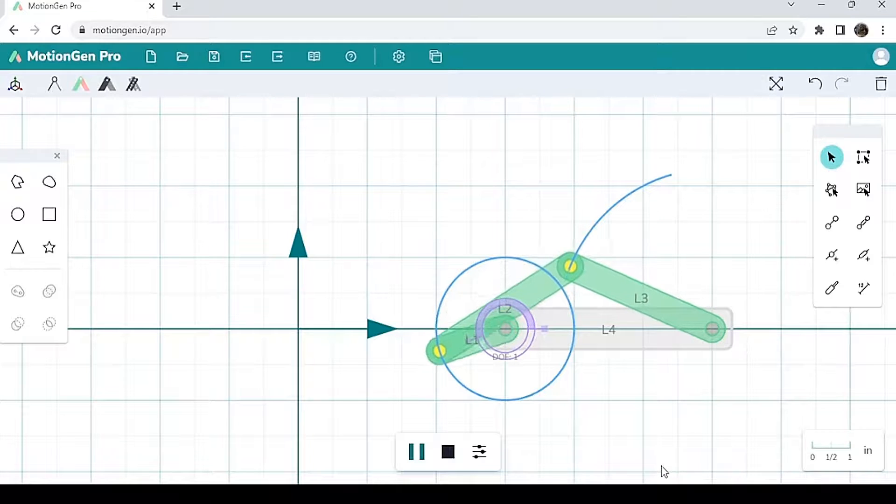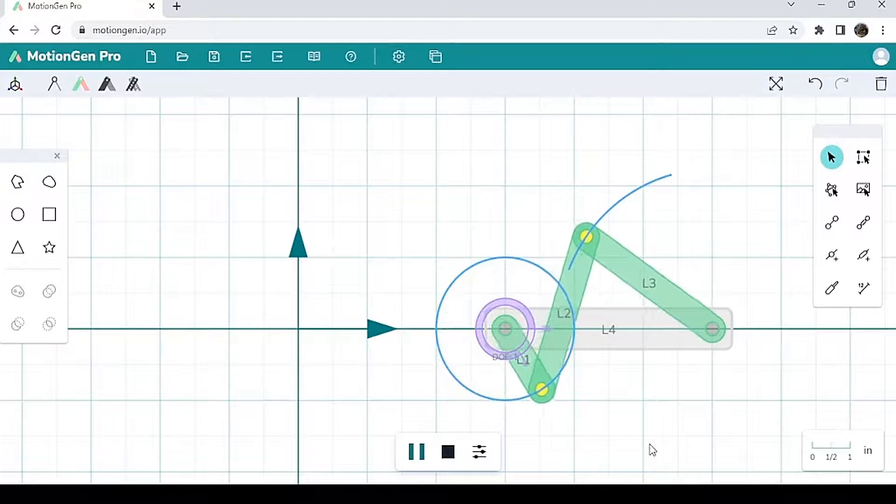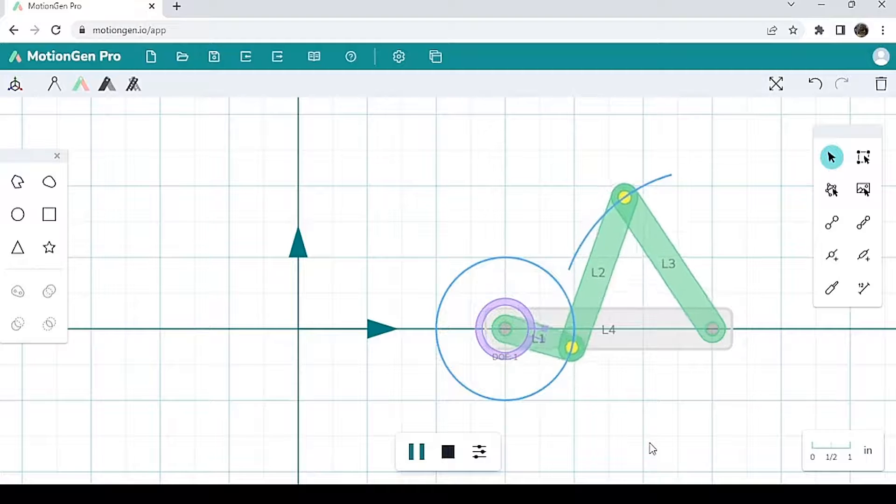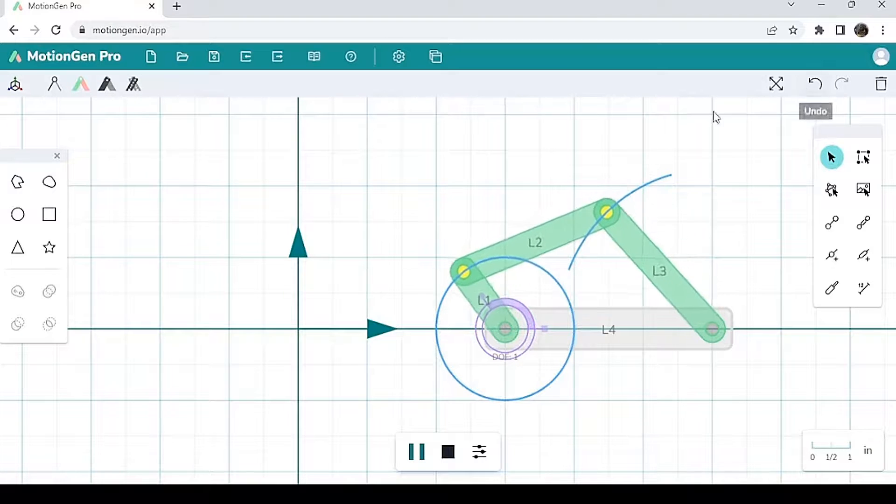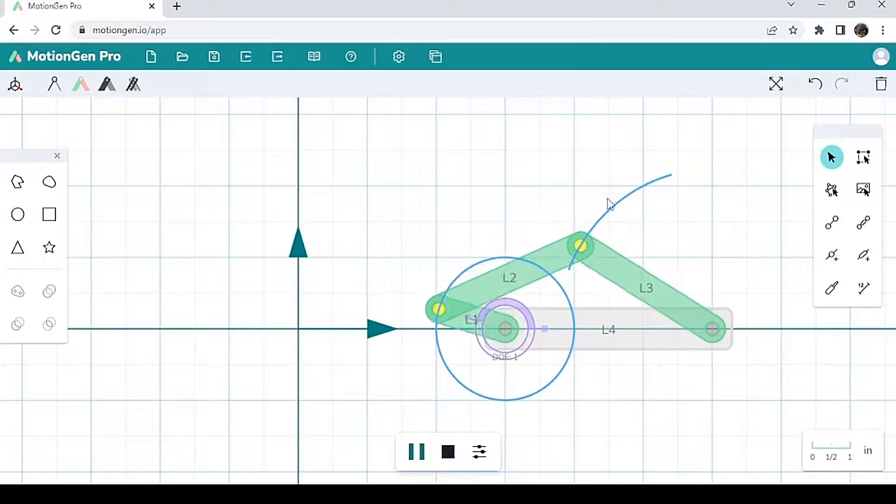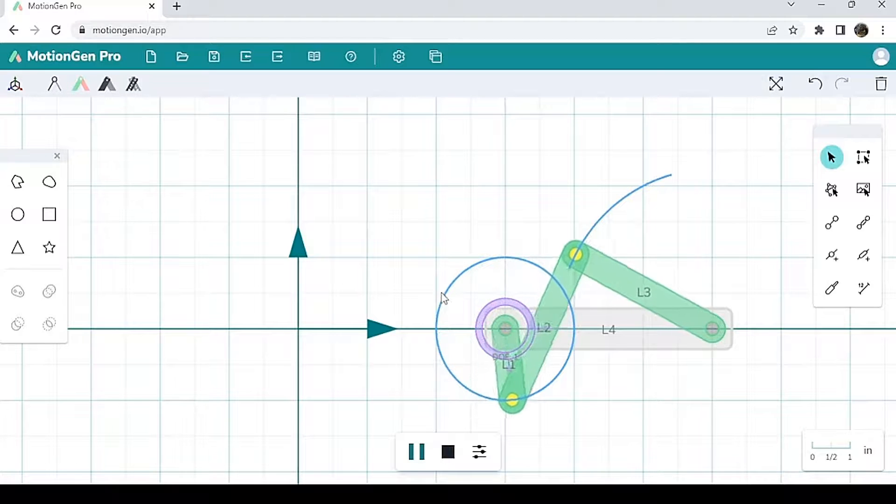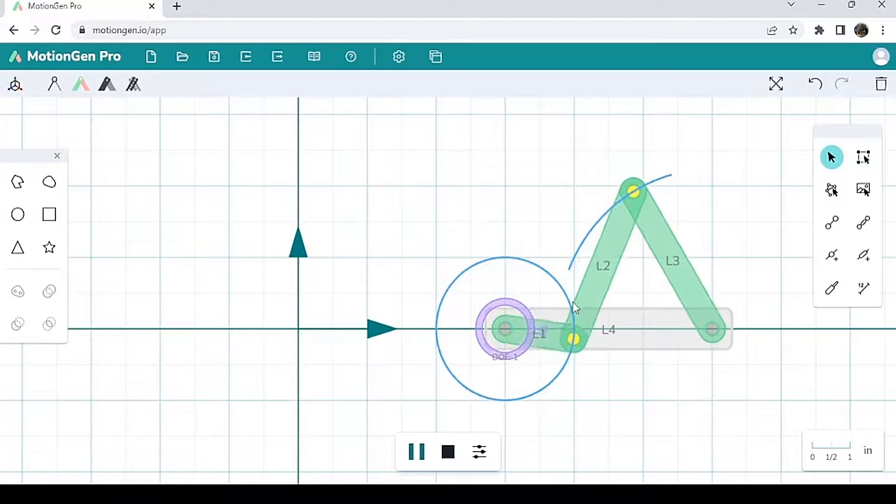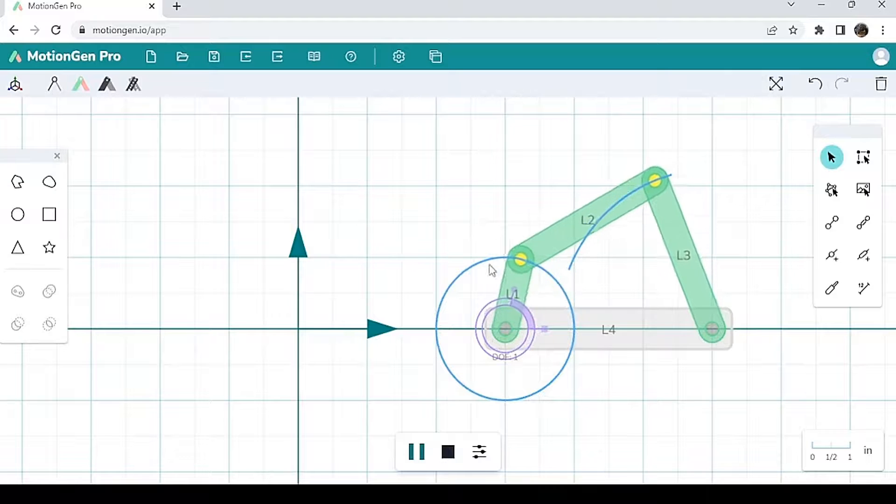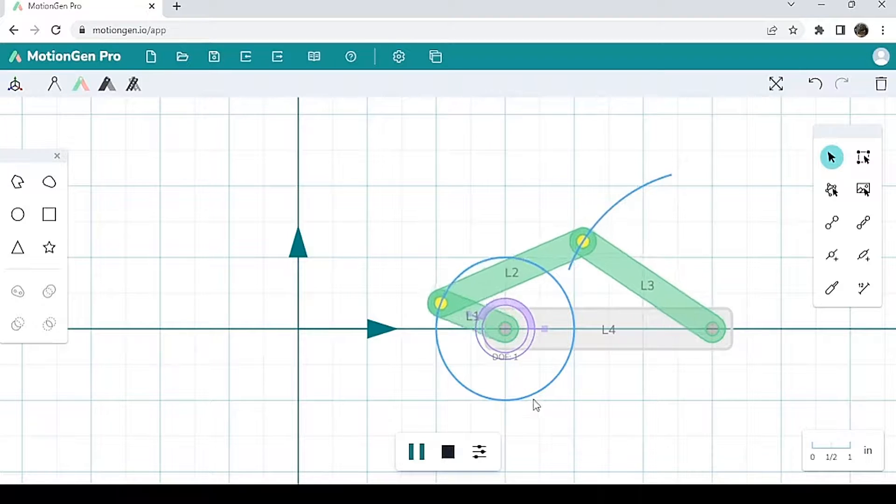And there you have it. Congratulations. You have now made your first four bar mechanism. Now you notice that you see little blue lines here. These blue lines are basically the paths that the joints are taking.